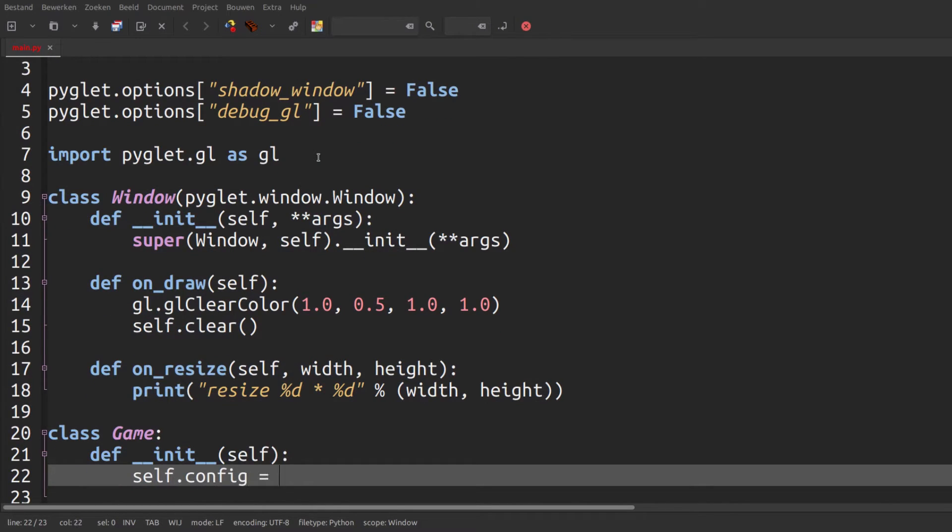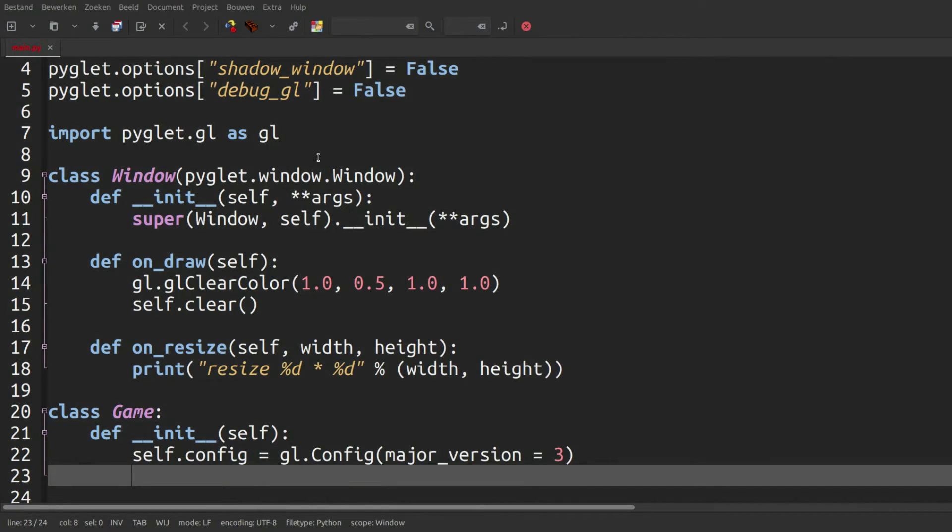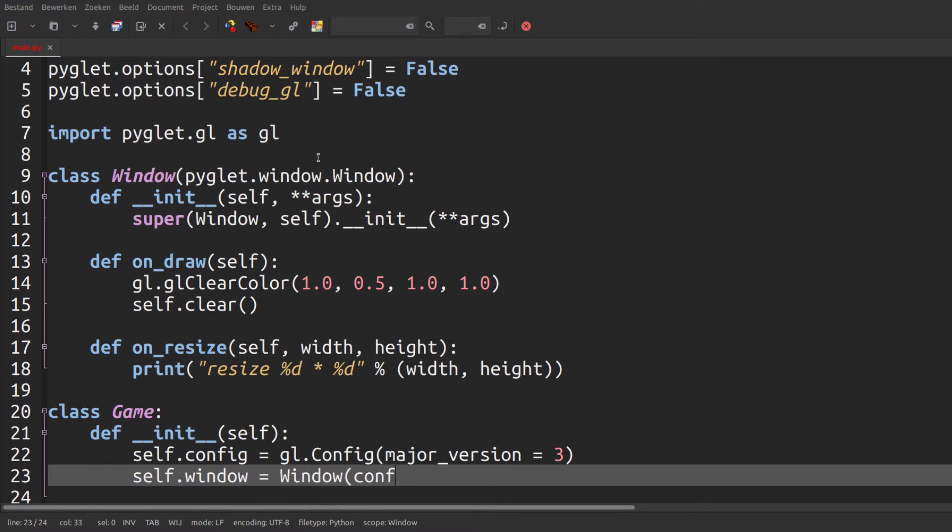We need to create a GL configuration to set major version to 3 so that we can use modern OpenGL. Then we create our window with that configuration,